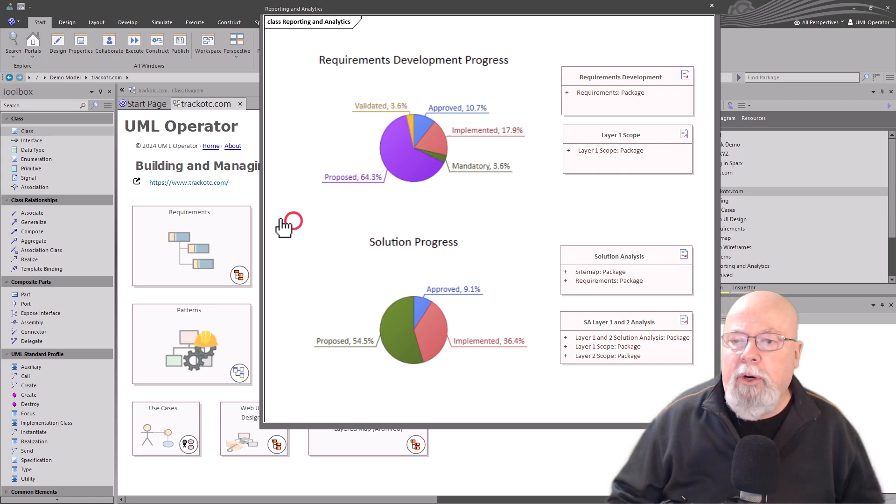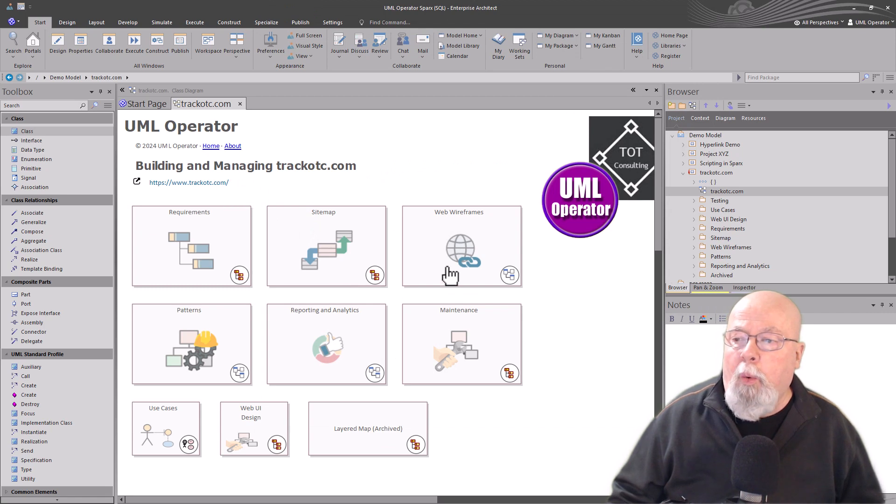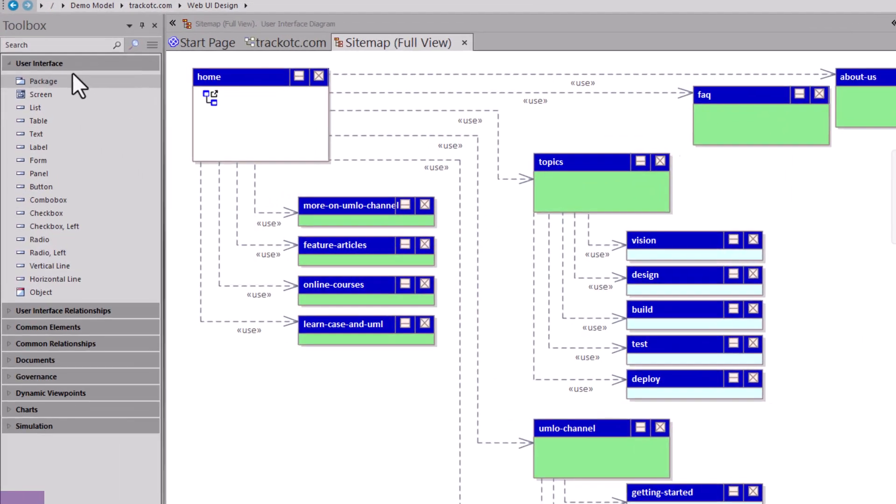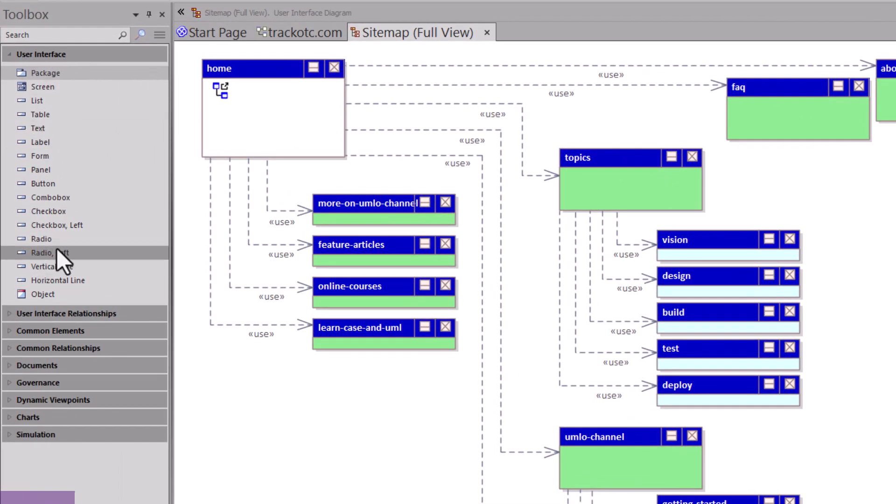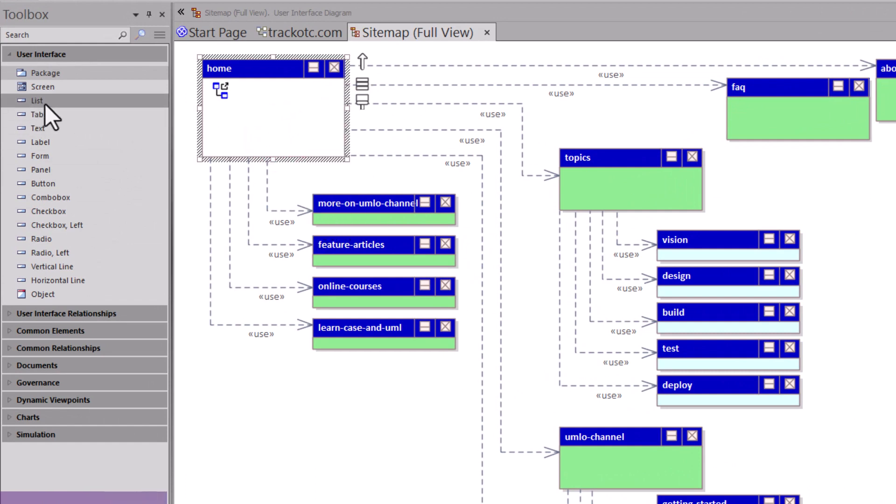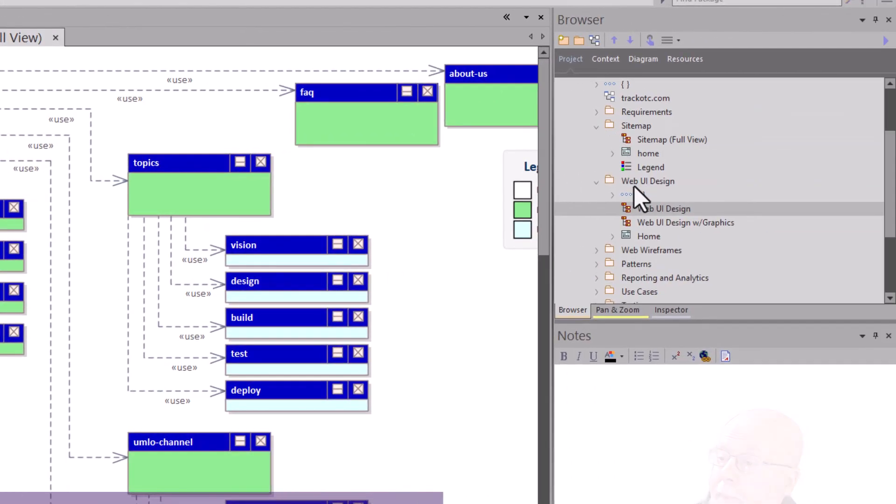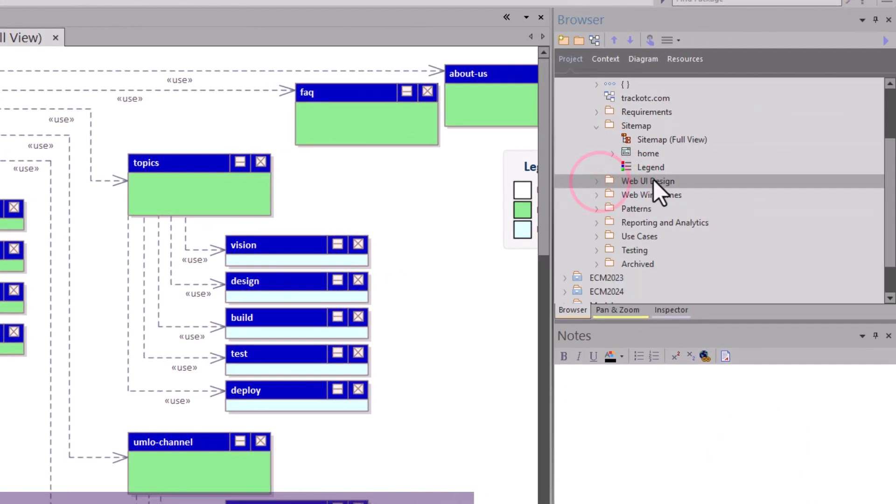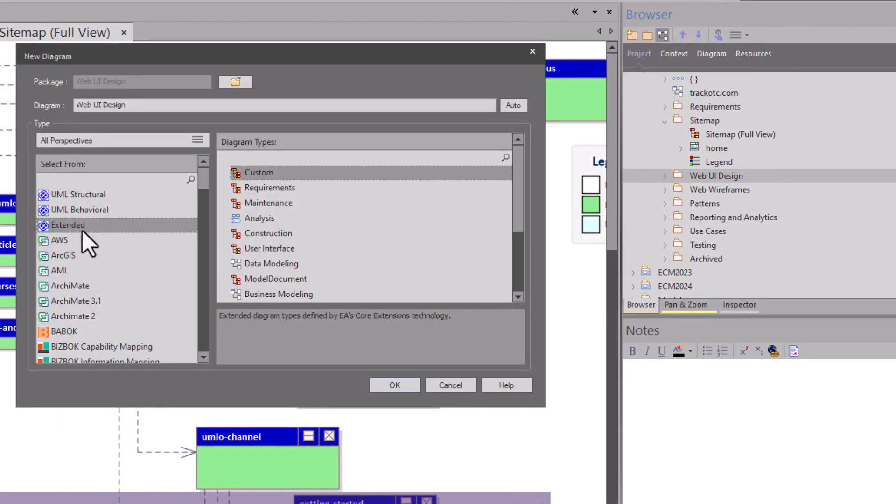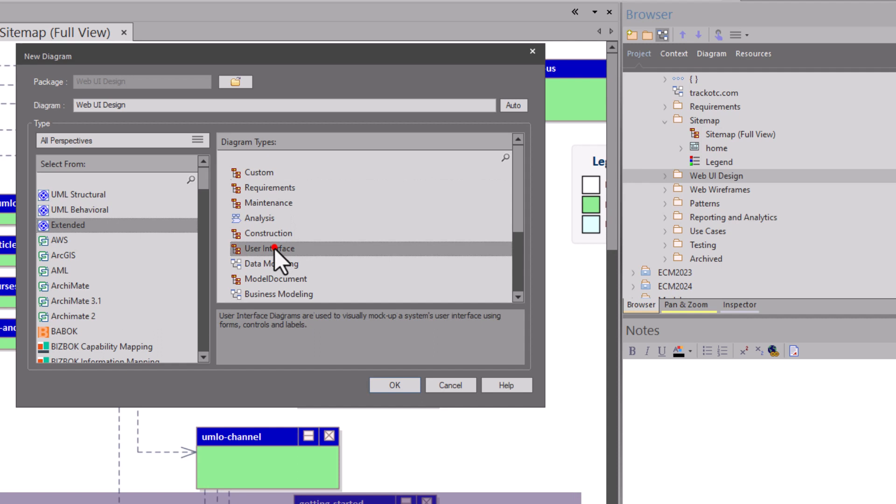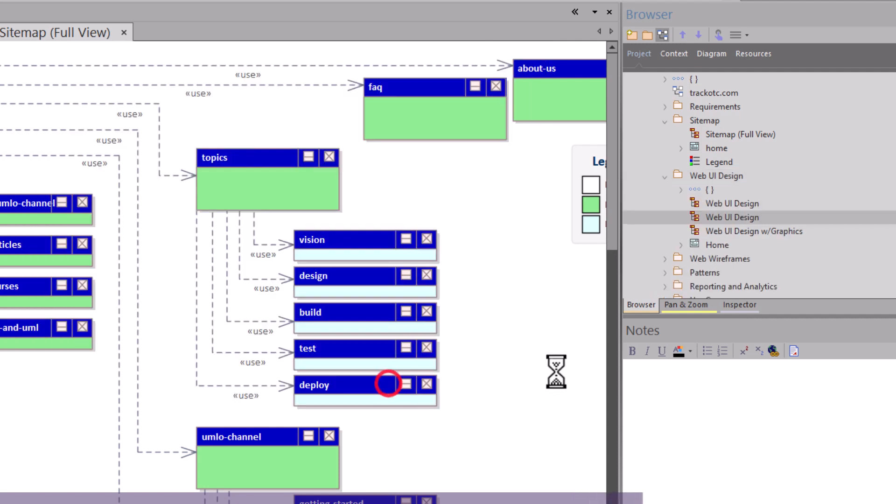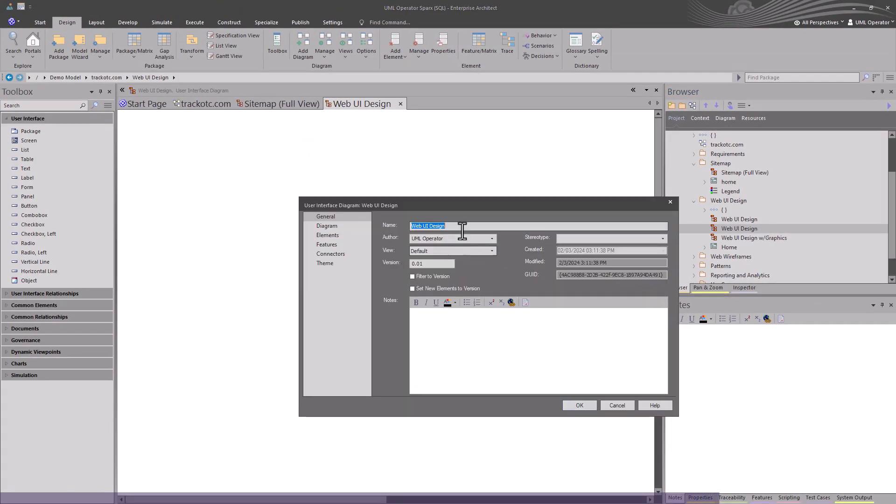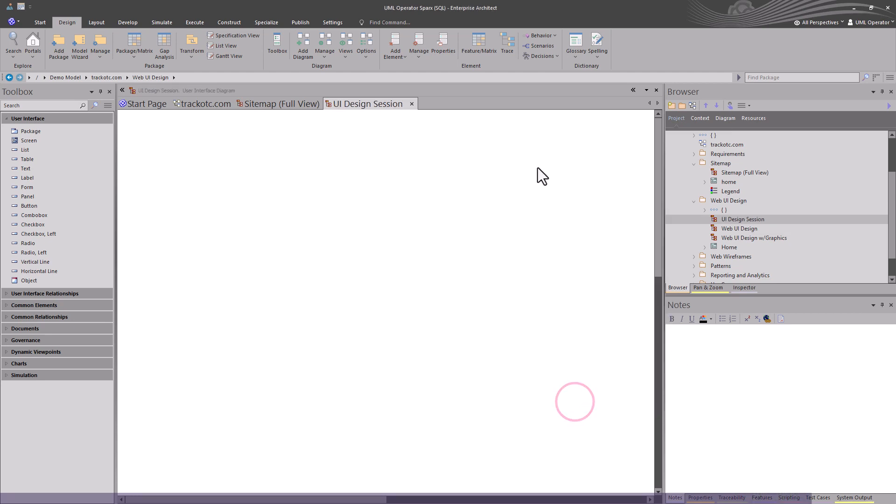Let's get started. We're going to be talking about wireframing, starting with UI design. For our sitemap, we used the user interface toolbar which came from Extended. I usually start with these UI components because with the screen component or element here, I get a lot of different tools that I can use to discuss and talk about how we're going to lay out a particular page or screen on a particular device. We have a folder sitemap, we have another folder here called Web UI Design. We're going to add a diagram to it.